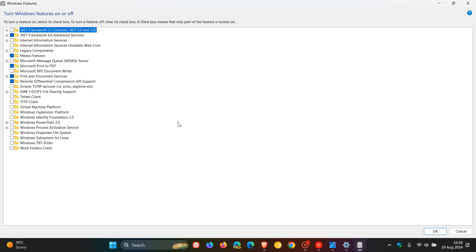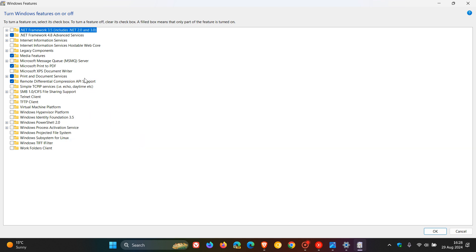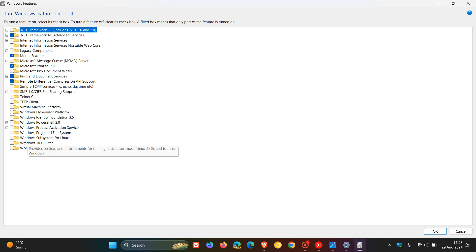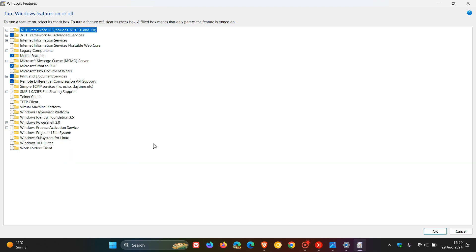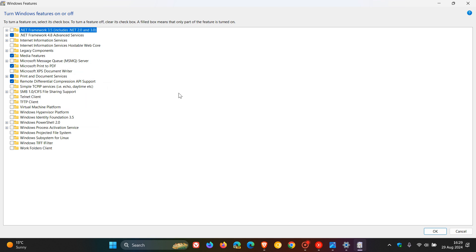You will see Recall listed as one of the features that you can uninstall from this list. Obviously, Recall would be either under the R section or under Windows Recall at the bottom. If you do see it—as mentioned, I'm not on a Copilot Plus PC, but if you are—you would uncheck the box, click OK, and follow the steps and prompts. You may have to restart your PC, and that's how you can remove Recall.